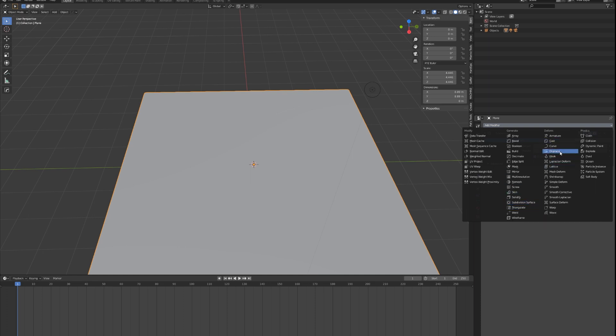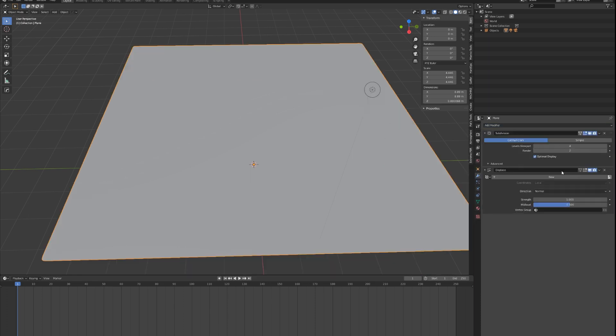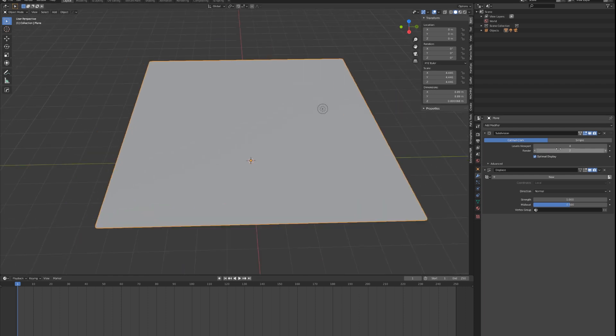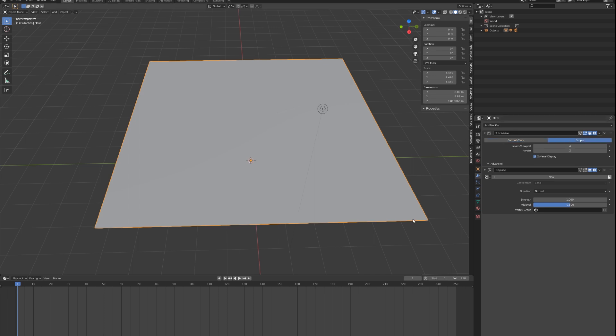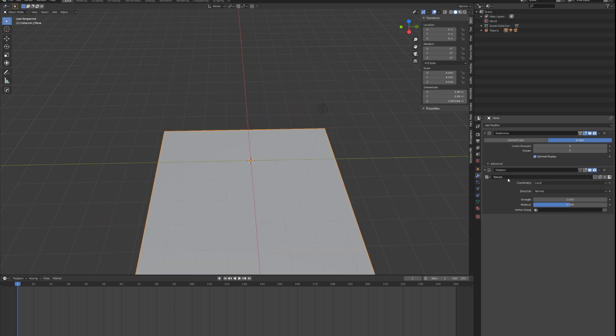Now we're going to add the displace modifier, and this is what's going to drive your buildings to look like buildings. Also keep the subdivision surface. I keep it as simple so that it doesn't round out the corners. In the displace modifier, you can just hit New and it will create a new blank texture. You can name it City Displace 01 just to be organized.